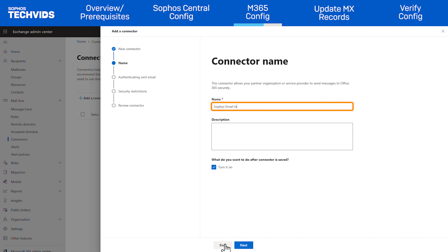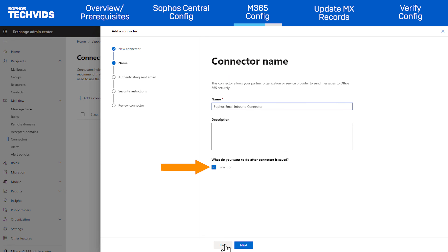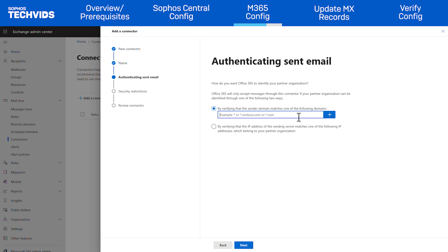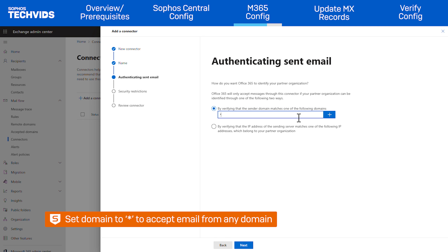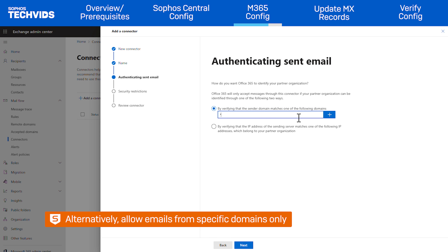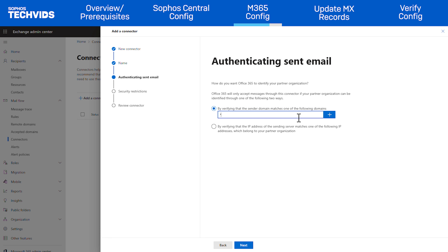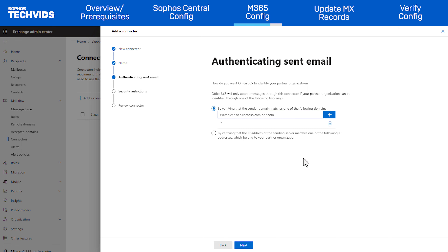We recommend entering 'Sophos Email Inbound Connector' as the name. A description is optional. Make sure that Turn It On is selected to enable the connector immediately after completing the configuration. Then click Next. Select the Sender Domain option and enter an asterisk, which means the connector will accept emails from any domain. Alternatively, you can add specific domains to restrict messages allowed by the connector. However, we'll add a restriction using another method in the next steps. Click the plus sign to add it, then click Next.